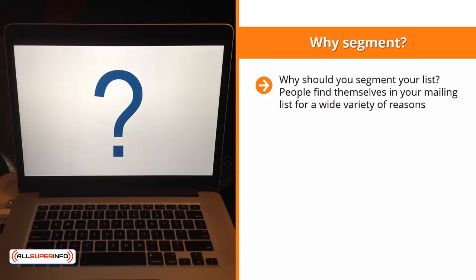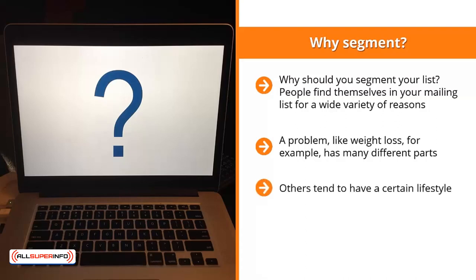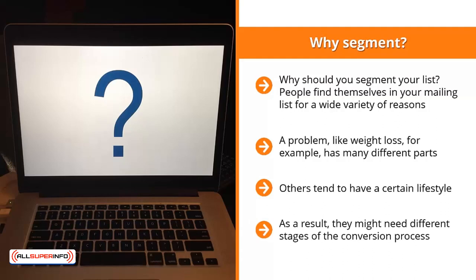Why should you segment your list? People find themselves on your mailing list for a wide variety of reasons. While they share a common interest in your niche, that's probably the only thing they have in common. They may have different related problems they need solved. Take weight loss, for example — some people struggle because of their metabolic rate, others have impulse control problems, and others have lifestyle issues. These people agree on the common problem of weight loss, but they may have different sub-problems, and therefore may need different stages of the conversion process.